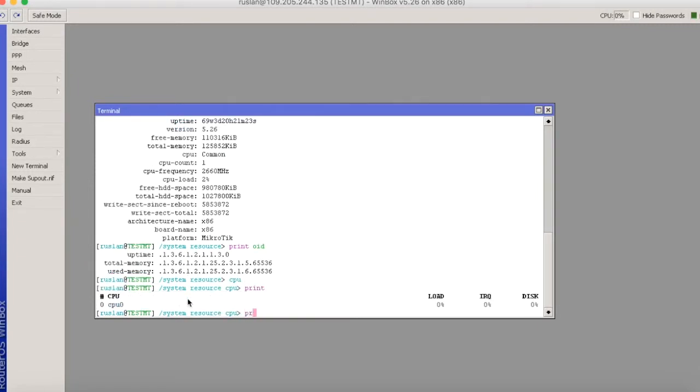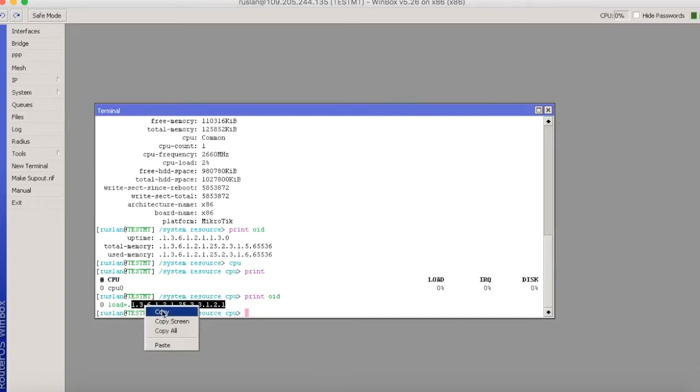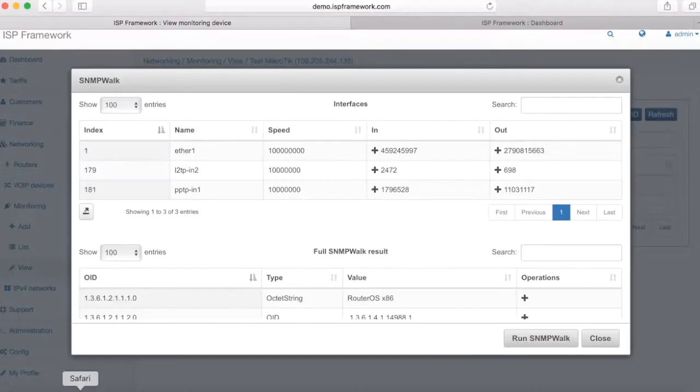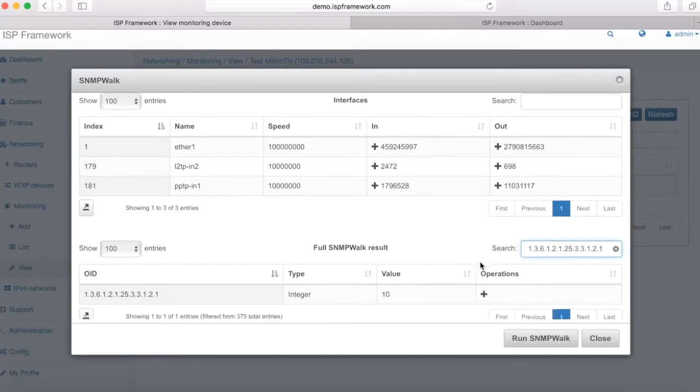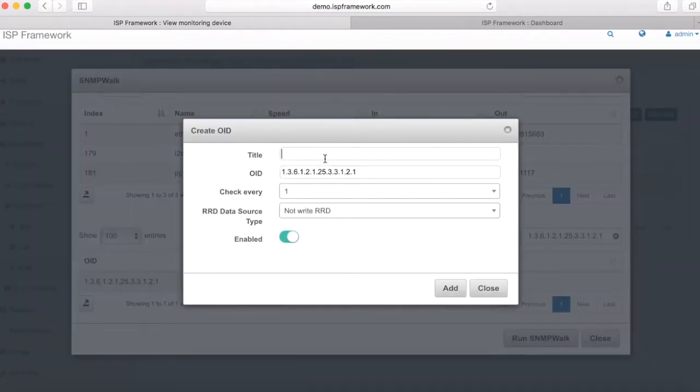If I get print OID, it will show me OID for SNMP value for CPU usage. I'm copying it and go back to my system and find it on SNMP walk results. Here I have the same value, so it means I can add it.